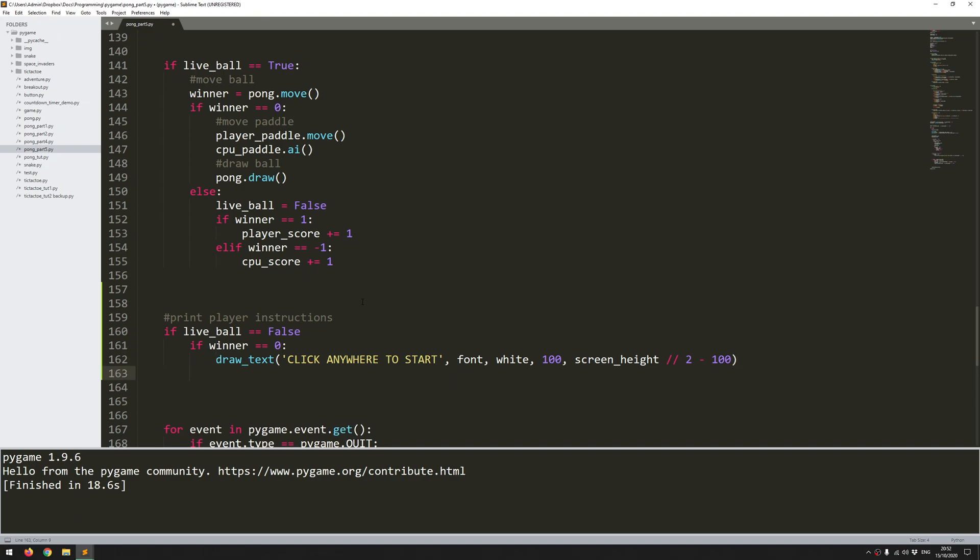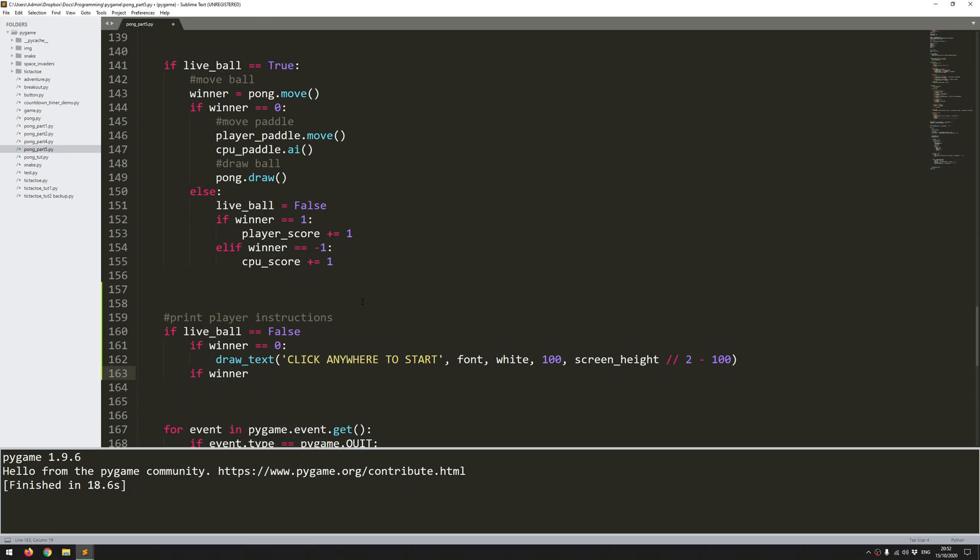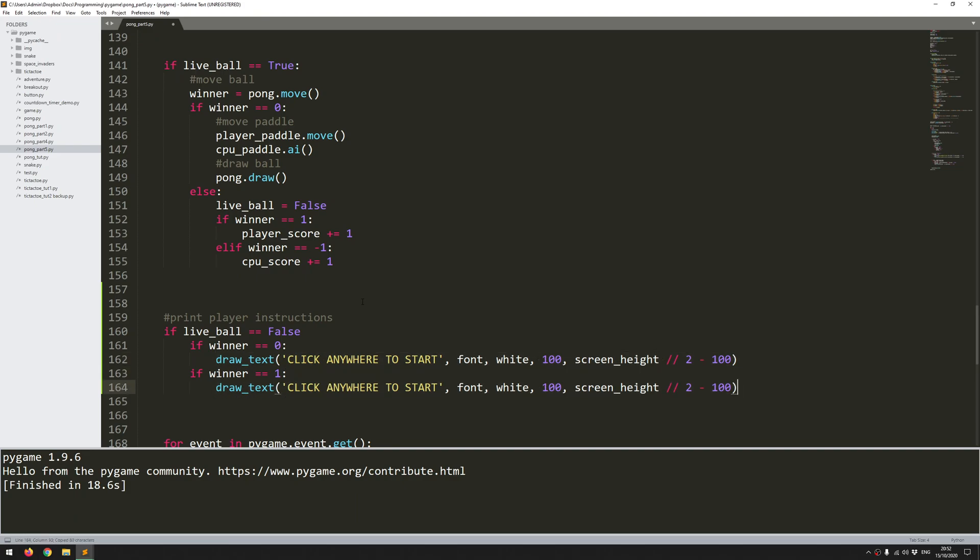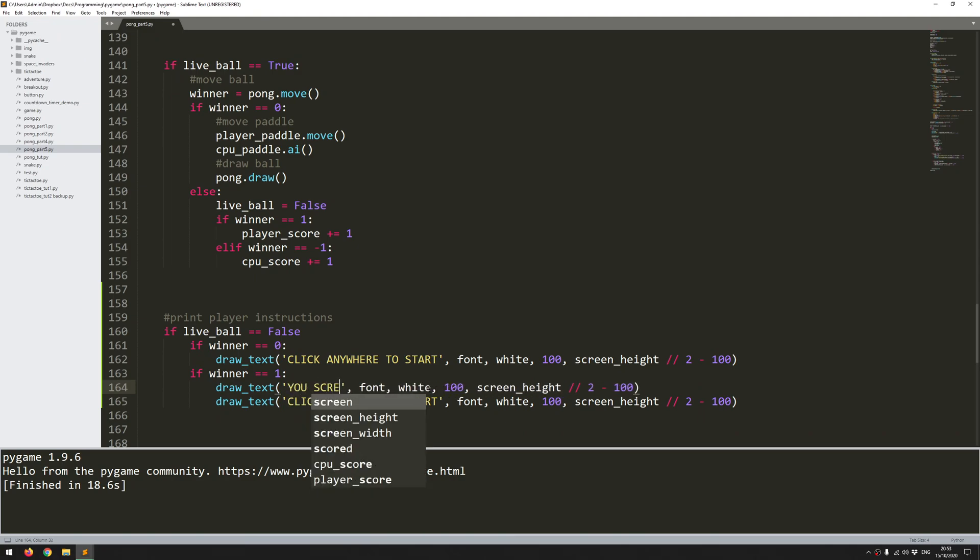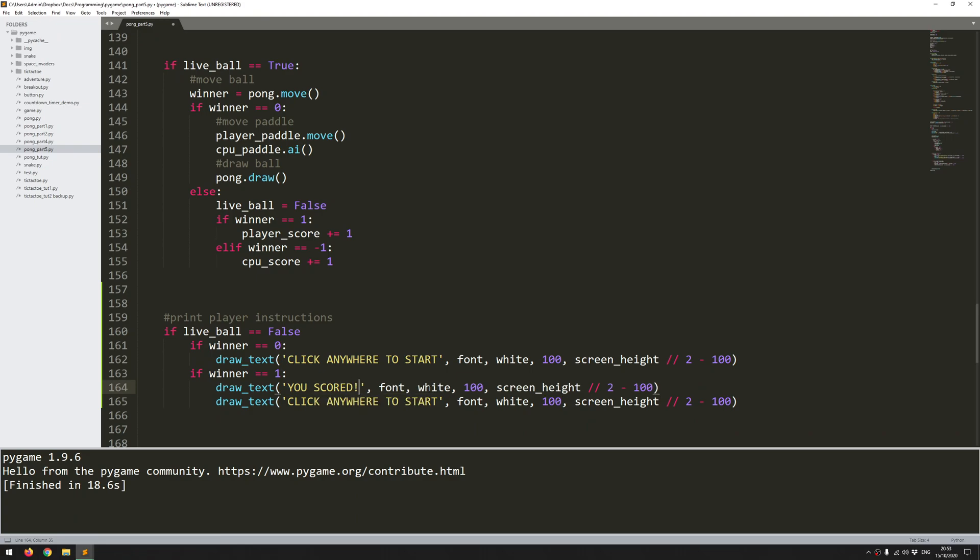Next I want to look for if somebody has scored. If winner equals 1, then it's the player that scored. I'm going to draw text on the screen, and I'll keep that one there. I'll come back to amend it, but the first line that I want to add is just a confirmation of what's happened. You scored. Same font, same color.